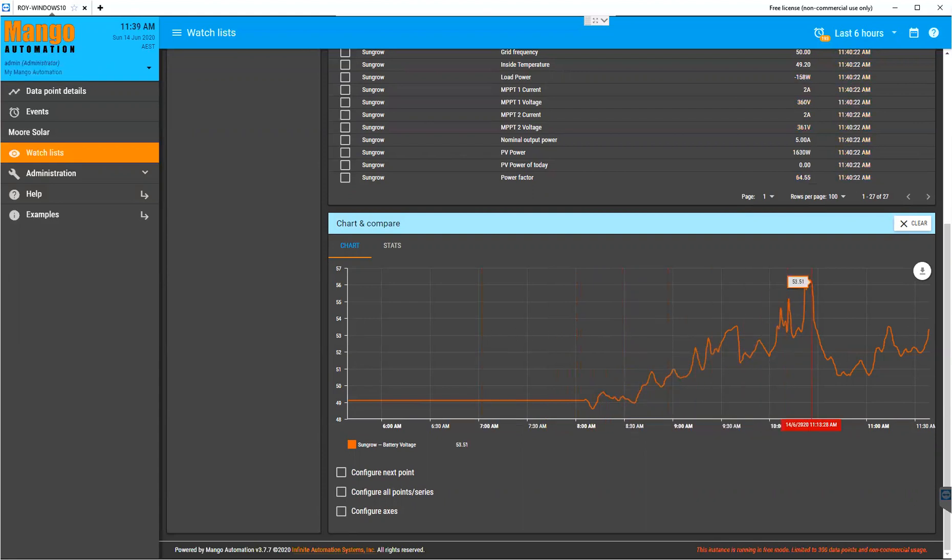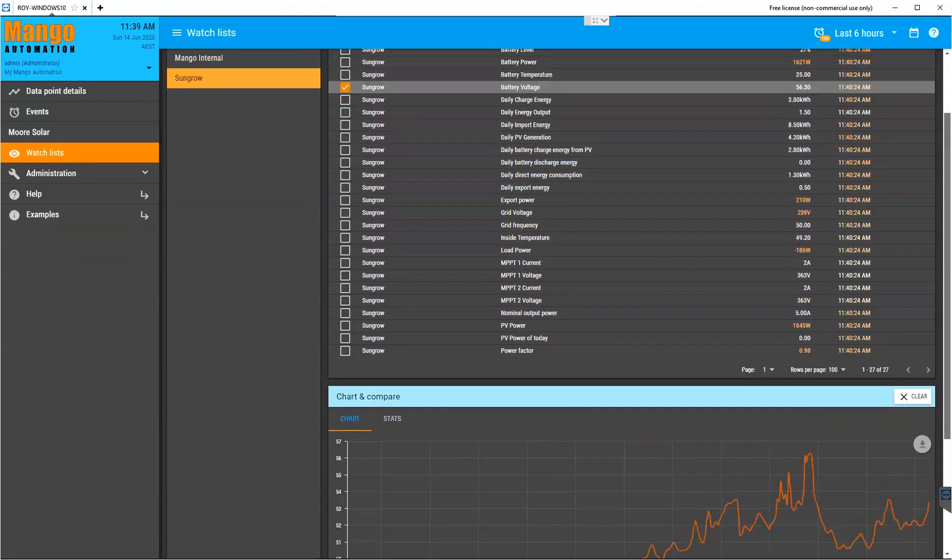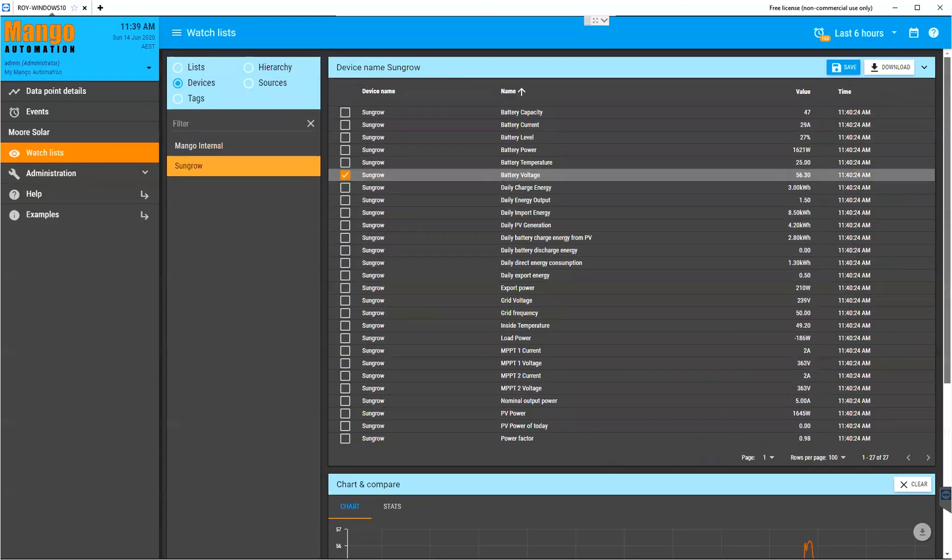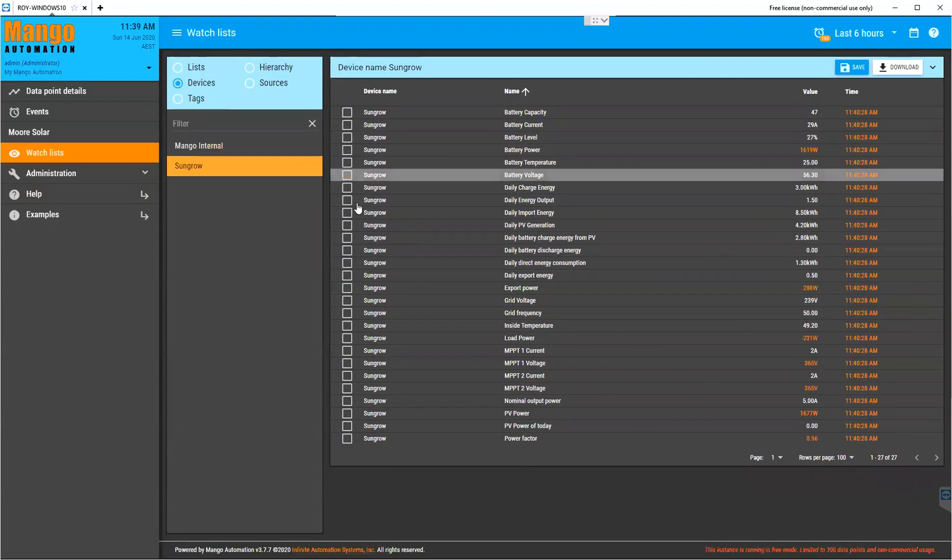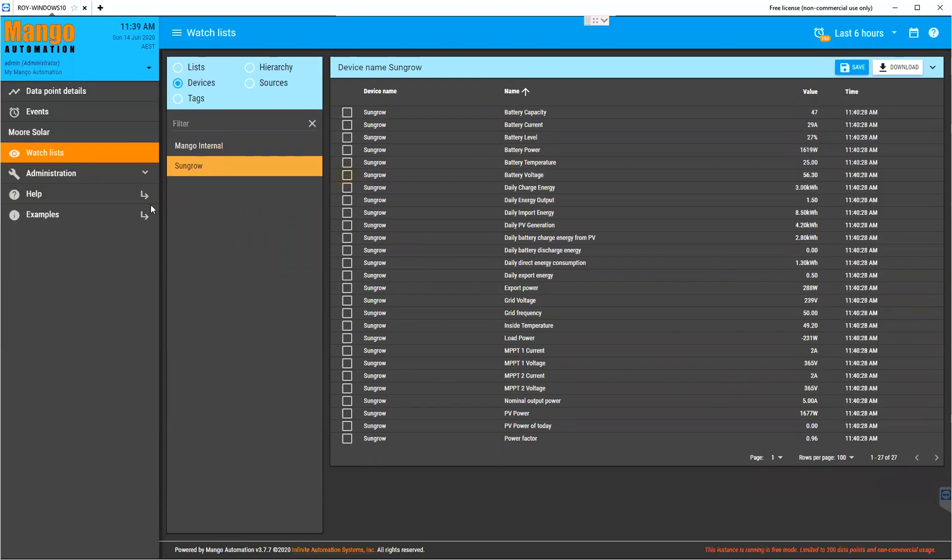Great little historian that comes all part of Mango, capturing all that data, making it easy to read.